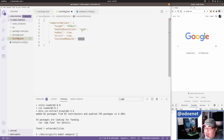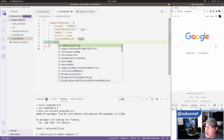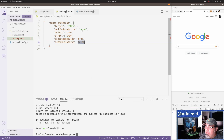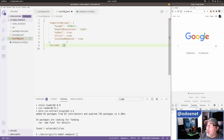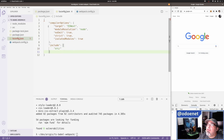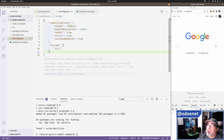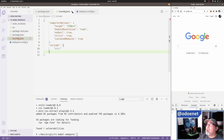I want to enable isolatedModules — it does something about cross-file emit behavior. I'm going to skip esModuleInterop because the API is all ESM anyway. That covers compiler options. For the 'include' field, I want to include everything under the source directory. It's showing an error right now because there are no files in the source directory yet, but that'll change shortly.